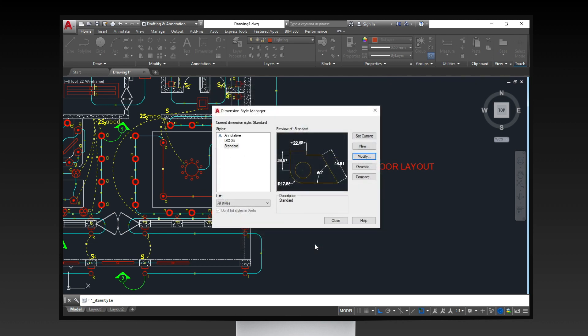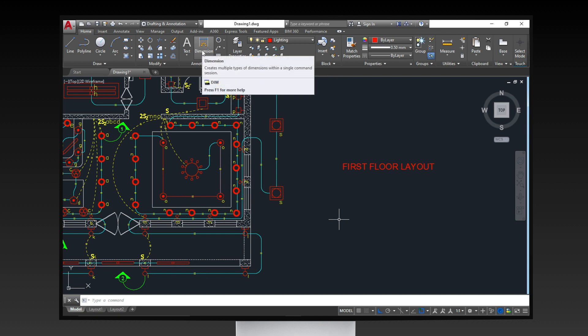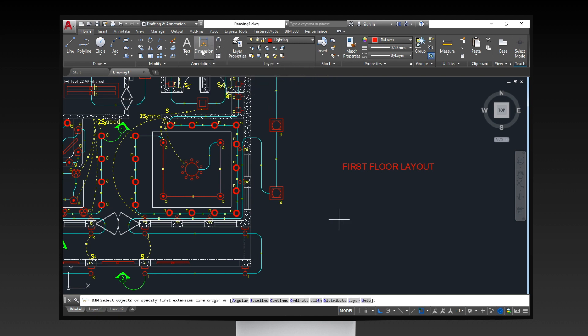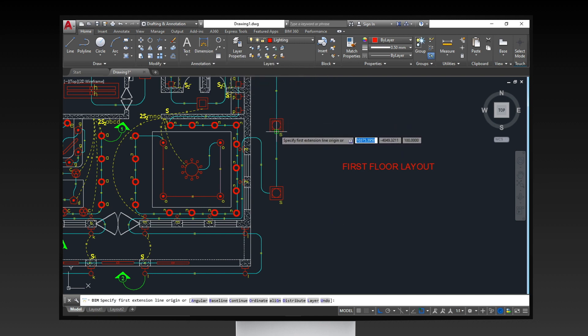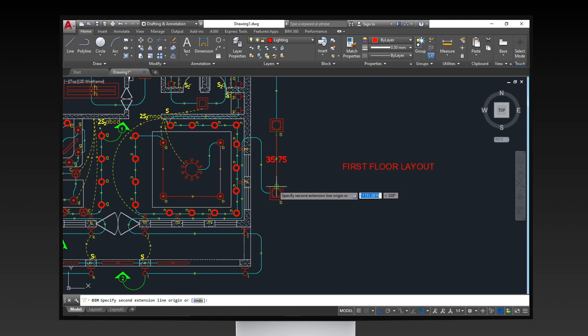Then, close the dimension style manager dialog box. To insert dimensions, type DIM on the keyboard then press the Enter key, or you can click the DIM icon in the ribbon then specify the endpoints of the line.